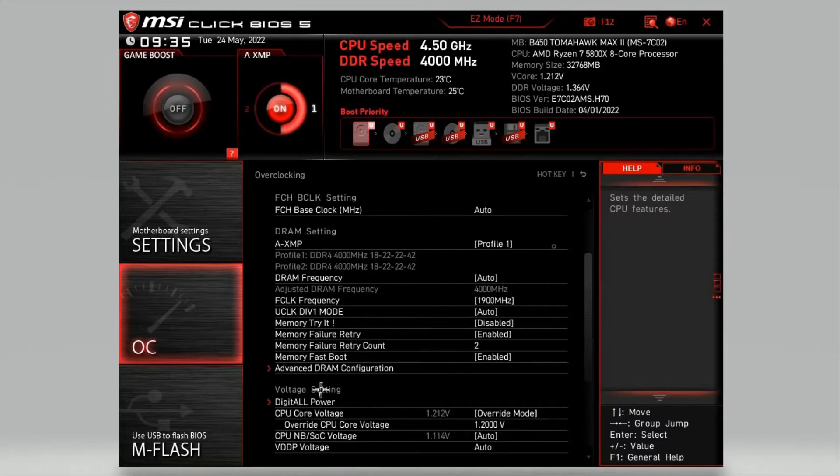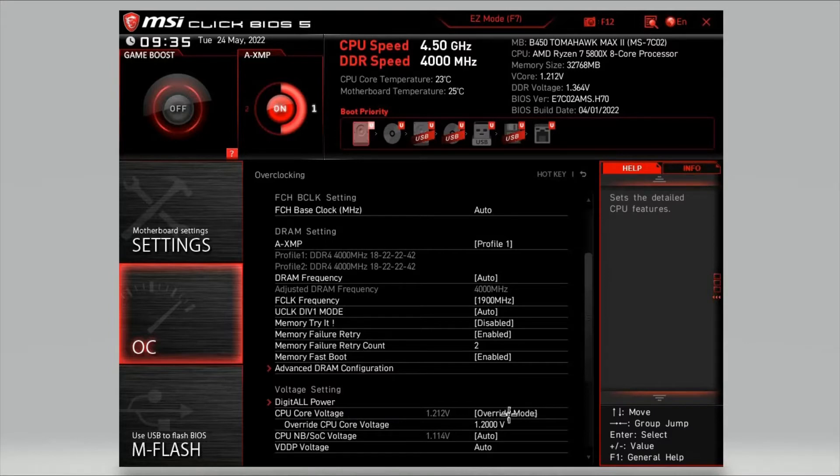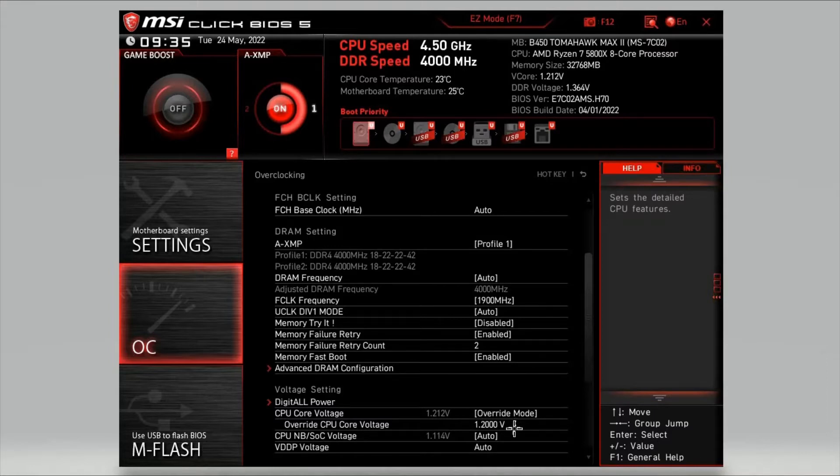Then scroll down a little bit and head down to voltage settings. Look for CPU core voltage. Change this from auto, since auto runs way too high voltage. Change it to override mode. And then underneath, override CPU core voltage, I've set mine to 1.2000 volts, which is a good voltage, not too high, should keep the processor nice and cool.